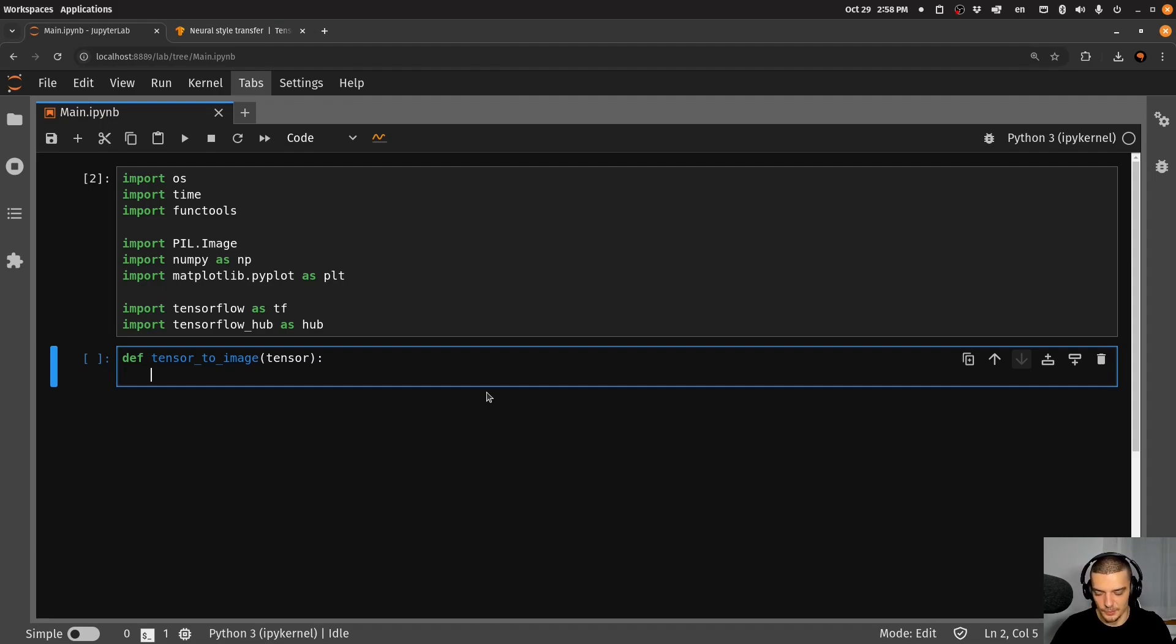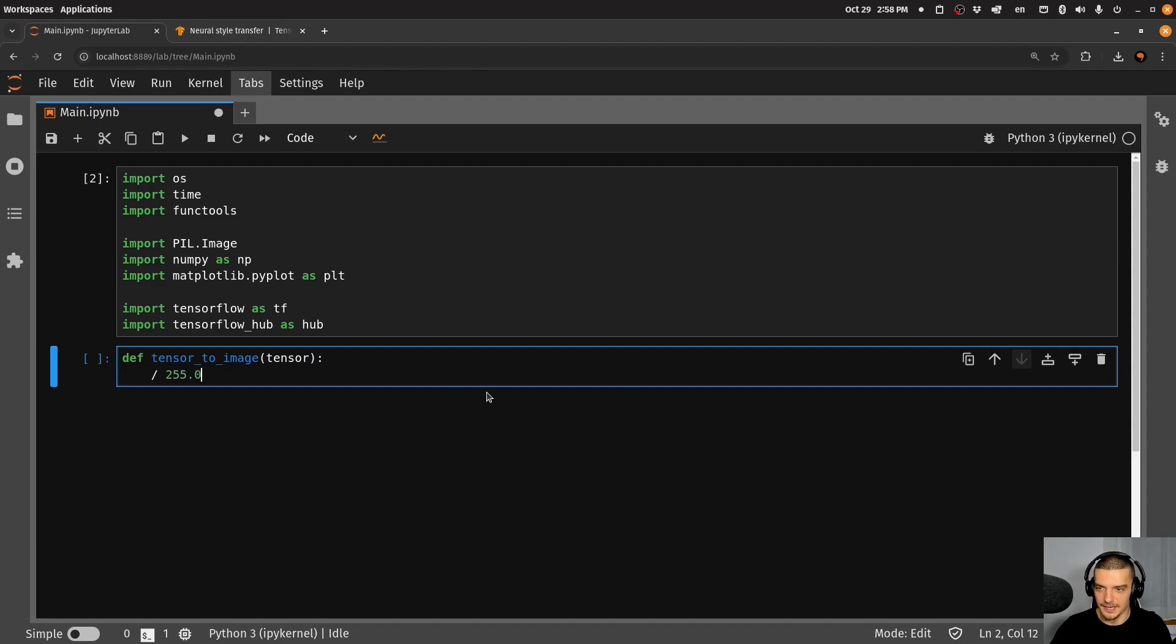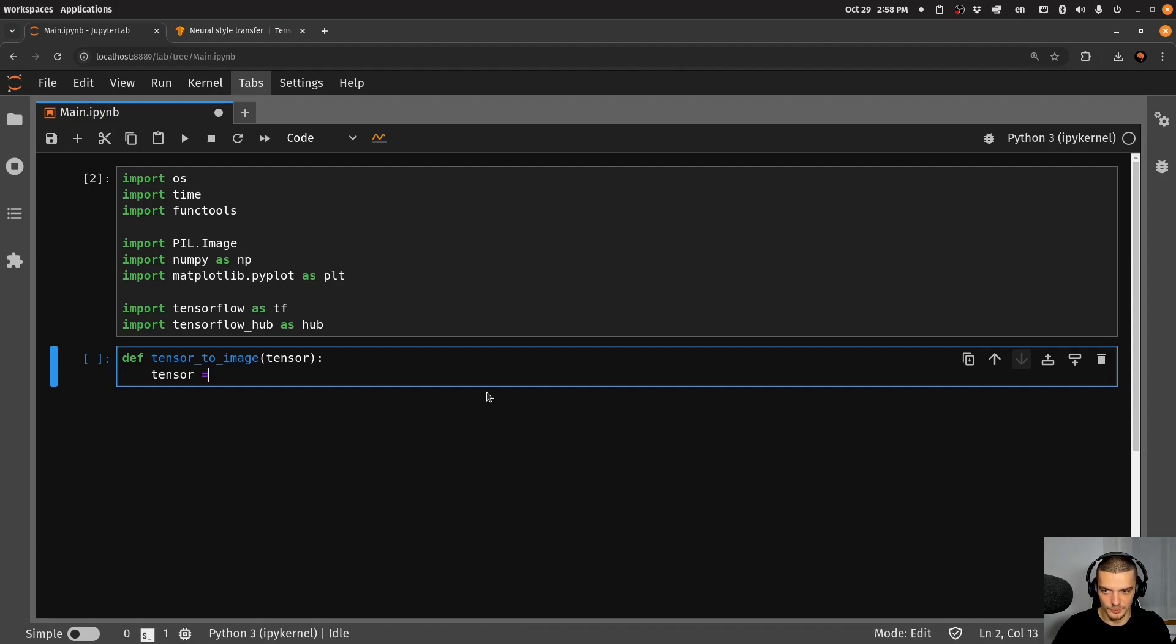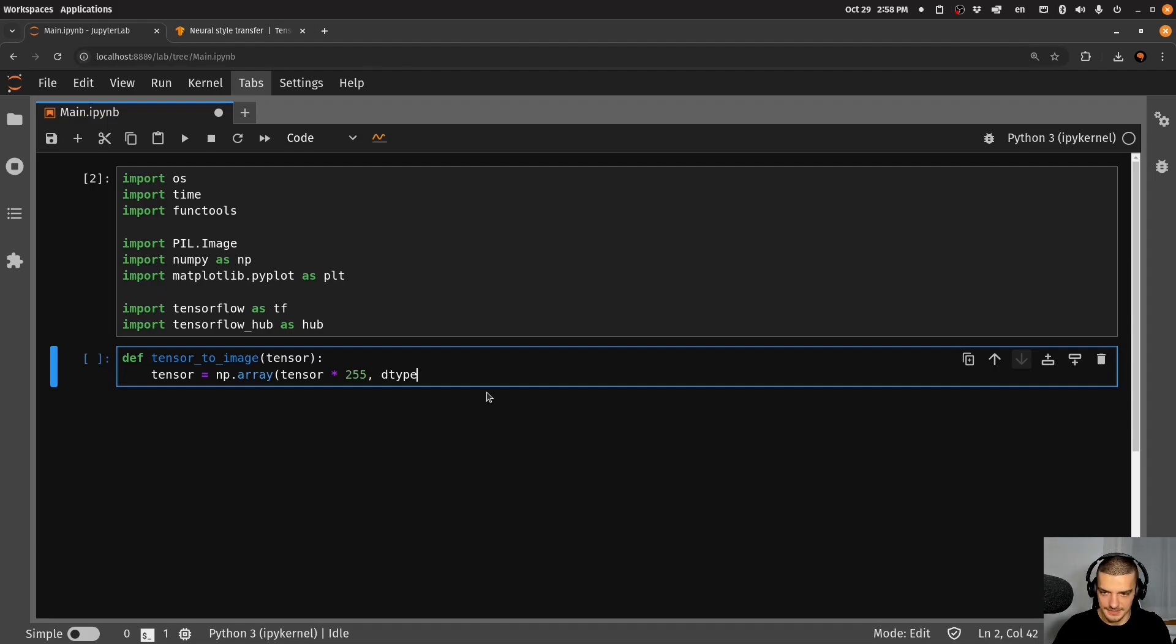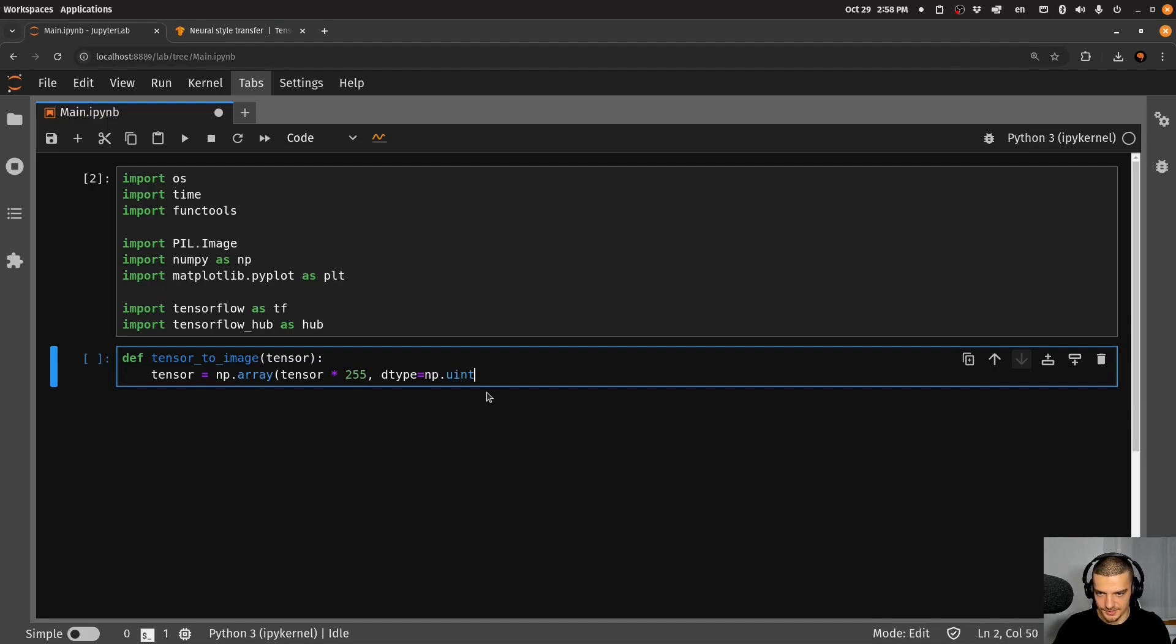So maybe you notice in TensorFlow, when you load a data set, you oftentimes divide it by 255 to normalize it. And here now we do the opposite. So we get the tensor and we say that the tensor is just an np array. And we say it's just the tensor times 255. And the dtype here, we want to have integers not floats, we're going to say this is just np.uint8.